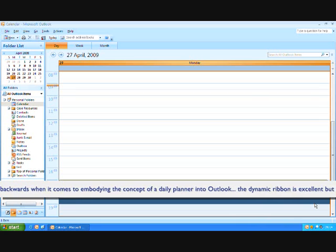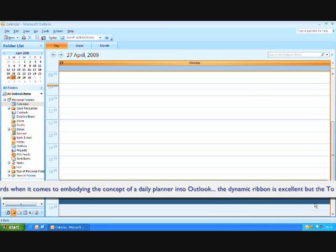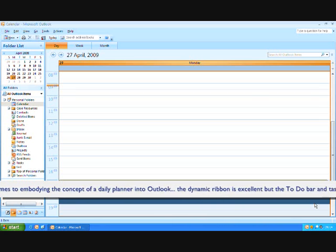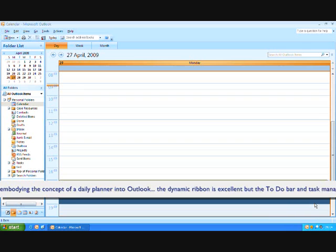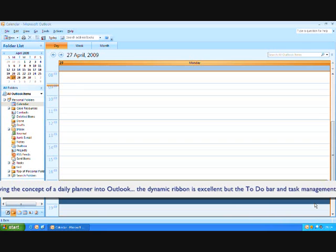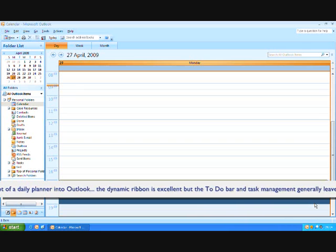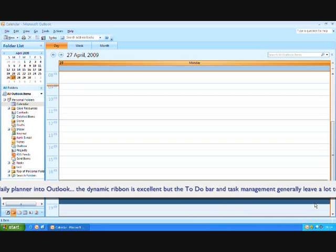And there doesn't seem to be any practical way to be able to achieve a daily planner effect that we can achieve in 2003 with 2007.